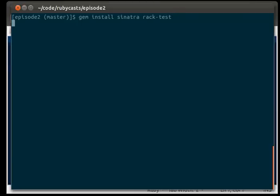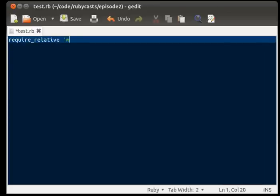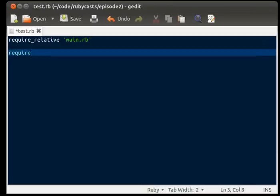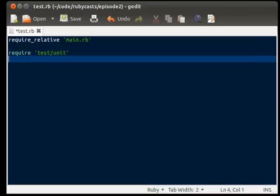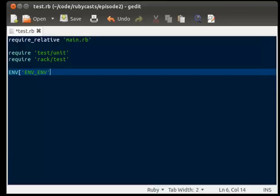While we're waiting for that because that may take a while, we're going to open up our editor and we're going to require relative main.rb, require test unit, require rack test. Then we're going to set our rack env to equal test.